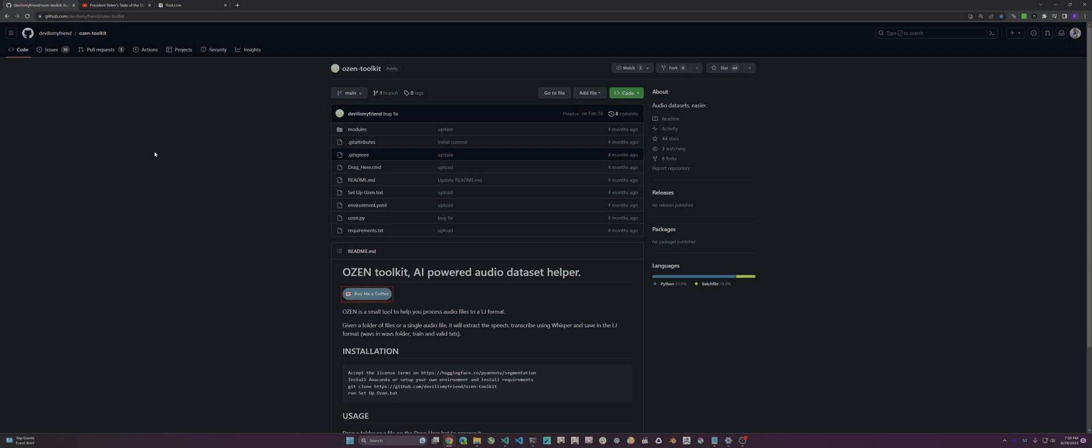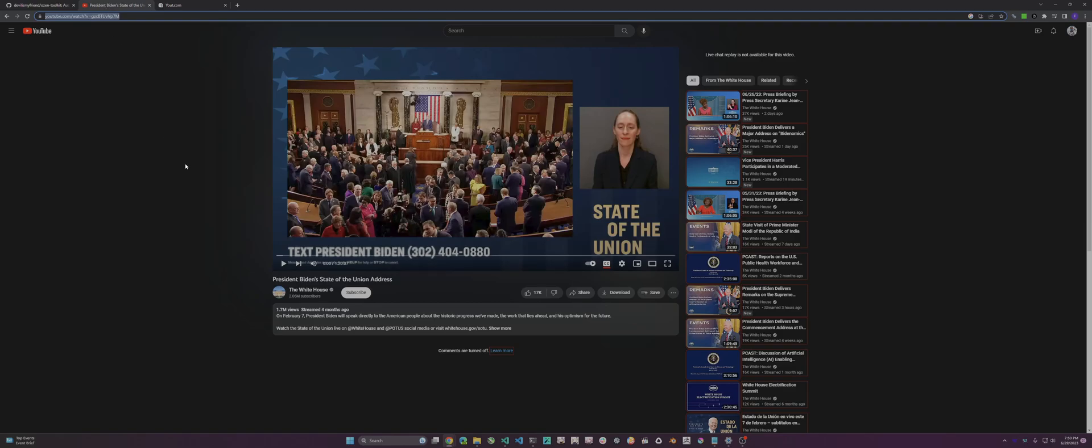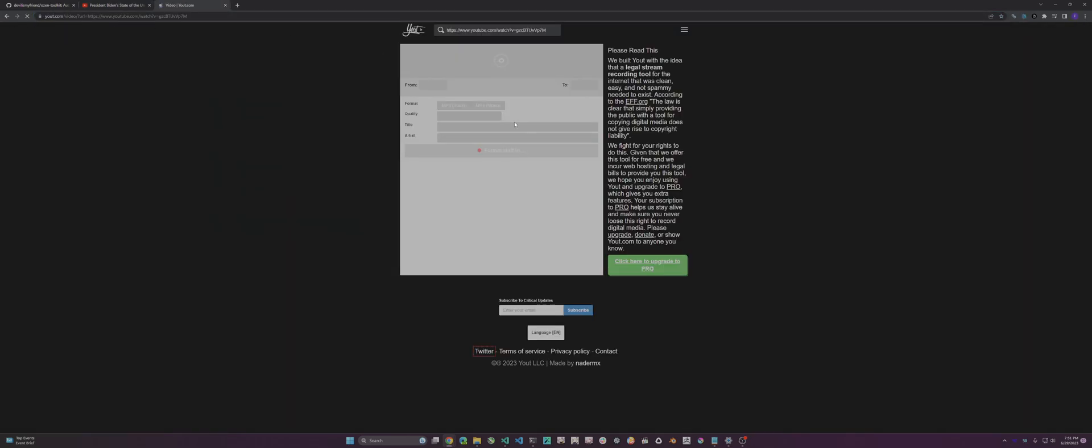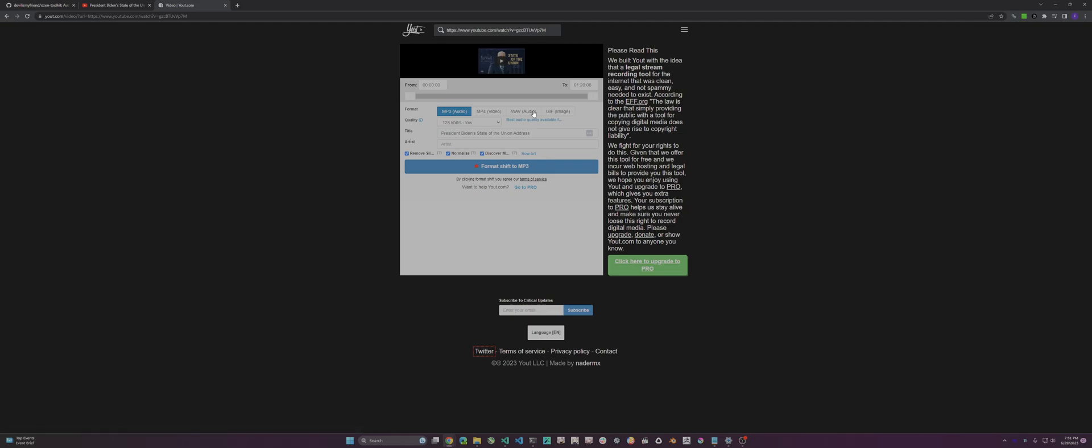You can either get a folder of a bunch of waves or use one single wave. In this case, I'm gonna use one single large wave of Biden's State of the Union address, which is an hour and 20 minutes. You just grab the YouTube URL. I'm gonna use a site called whyout.com. You just paste it in, convert it to wave, then hit format shift wave, and it'll download to your system.